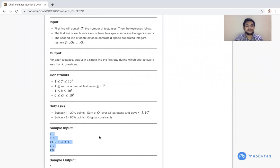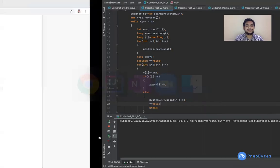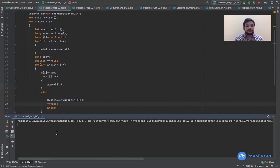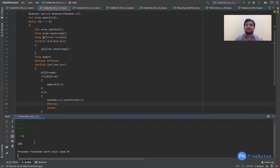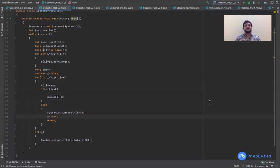We run the code on the sample test cases and get answers 6 and 101, which are correct. This was all about this question and its implementation.